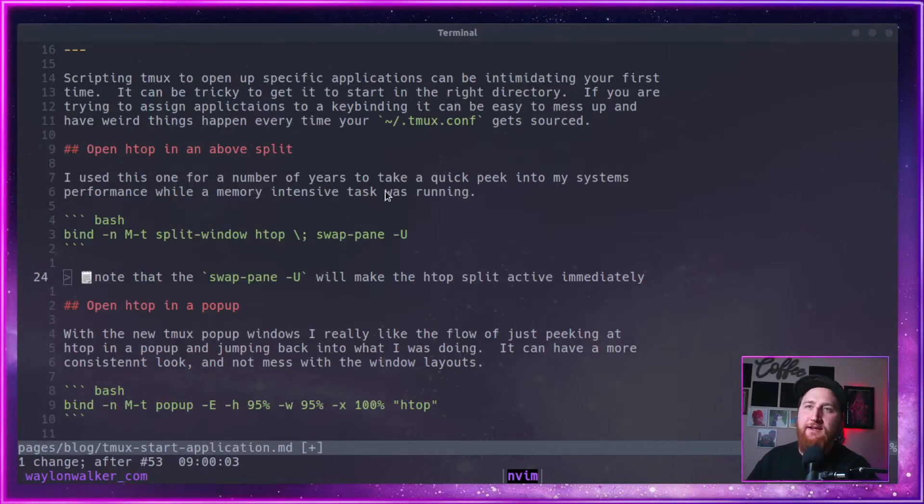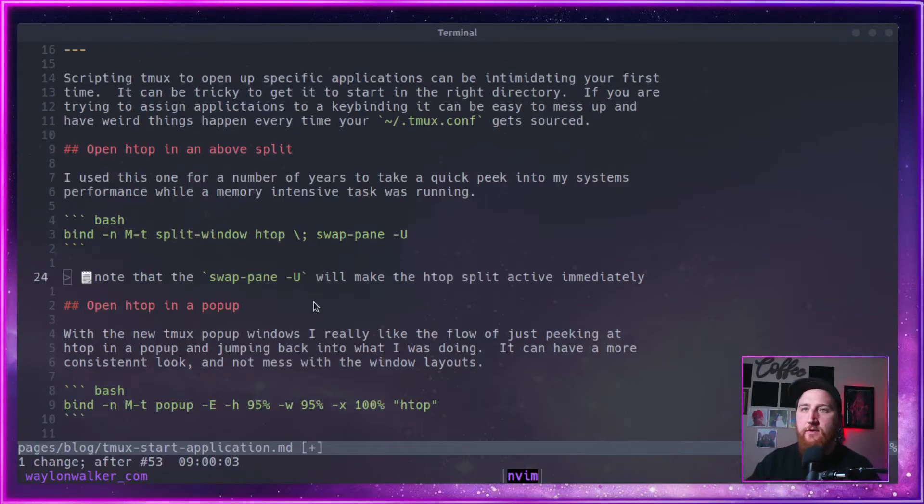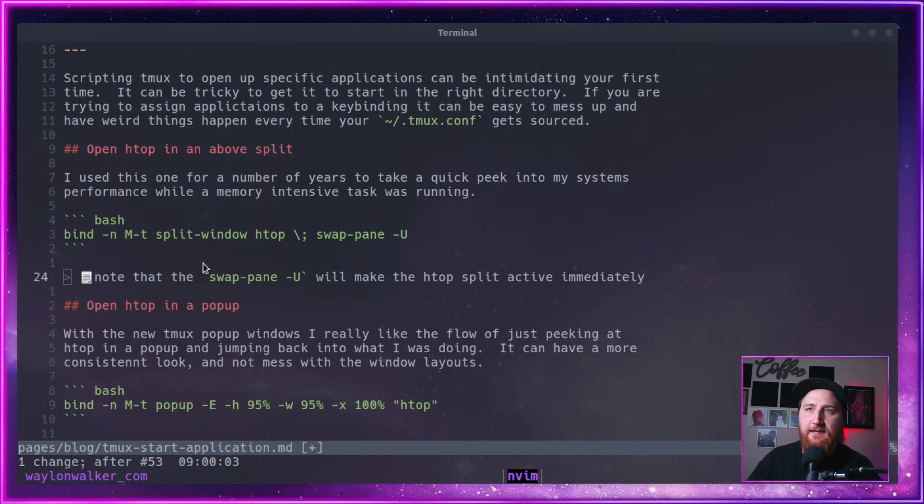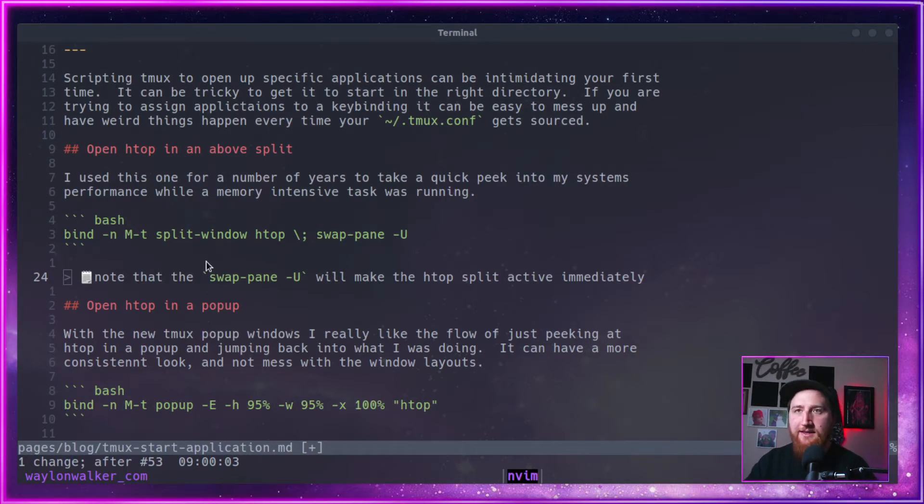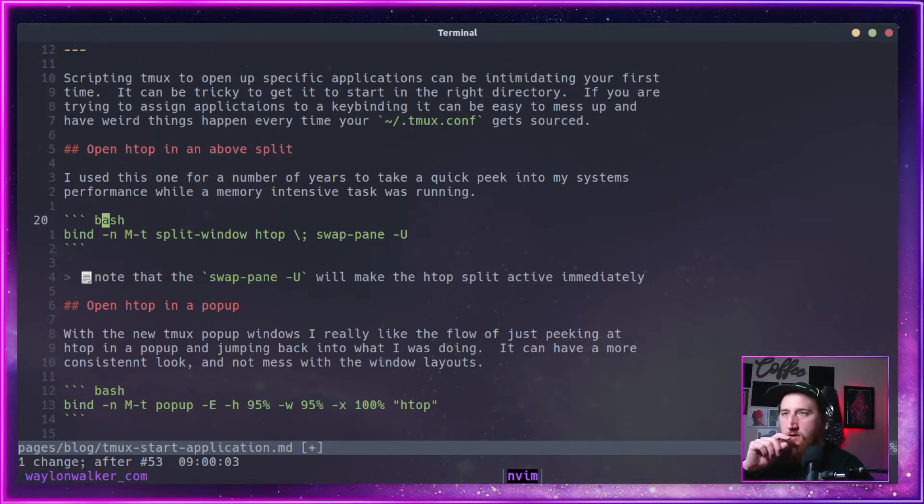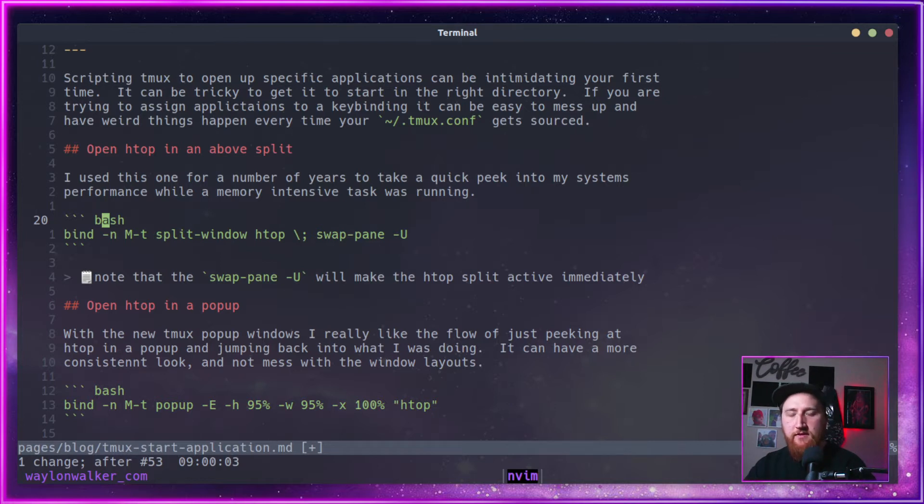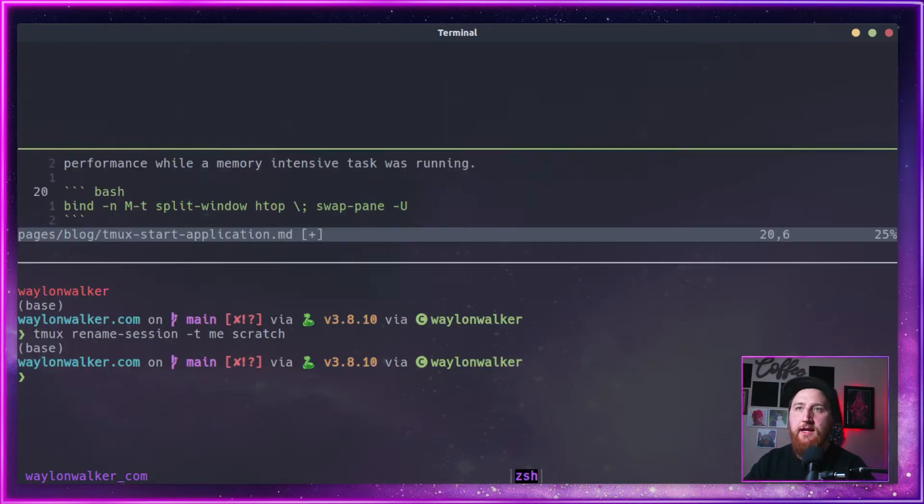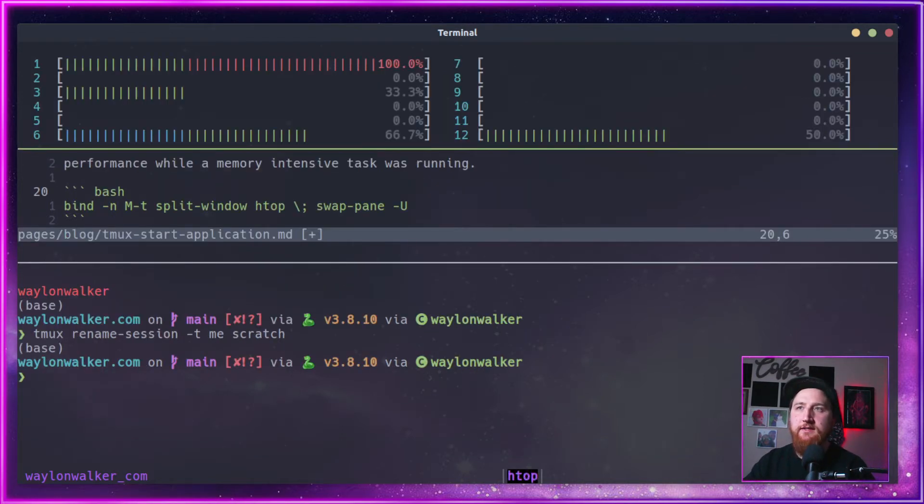Let's take a look at the first one I got here, which is opening up HTOP in a split above us. This is one that I used for quite a few years just to peek in on performance. Maybe we're running a memory-intensive task, and we just want to do a quick mod T.